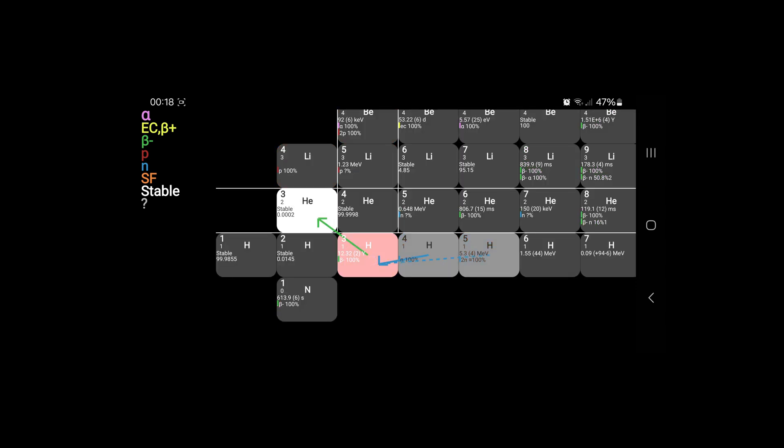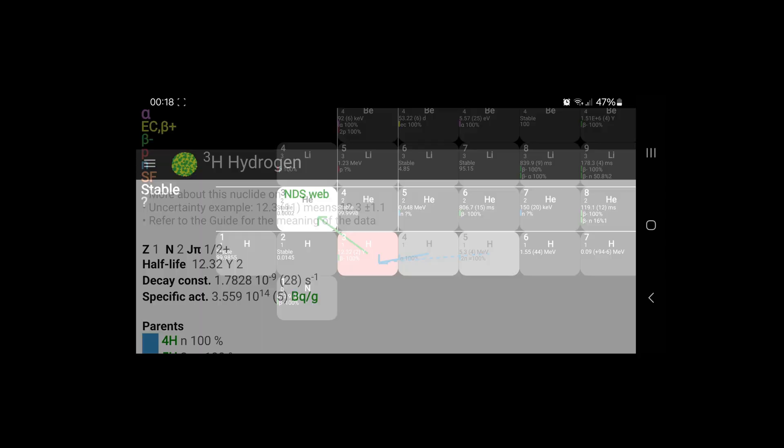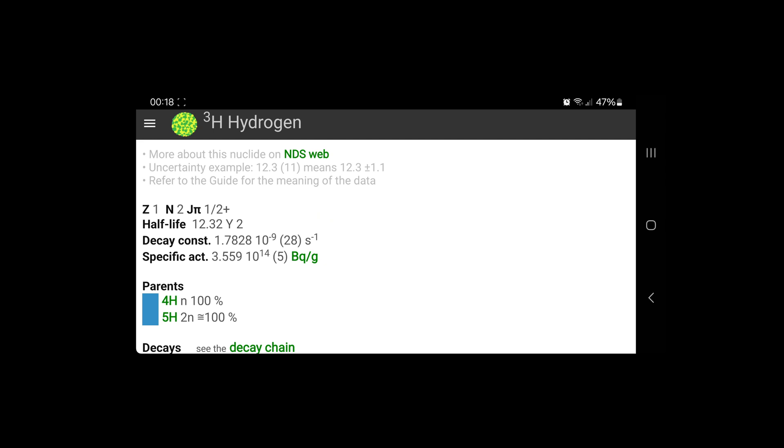We can see the green beta-minus decay path to helium-3, which is a stable and quite rare isotope of helium. But back to the facts about tritium.